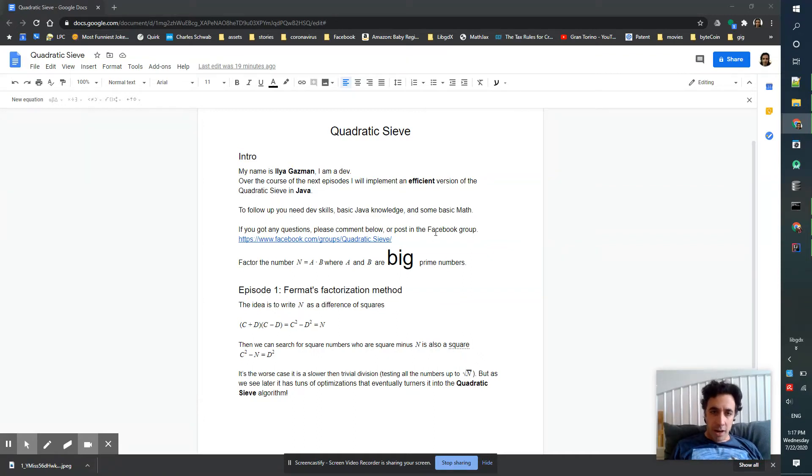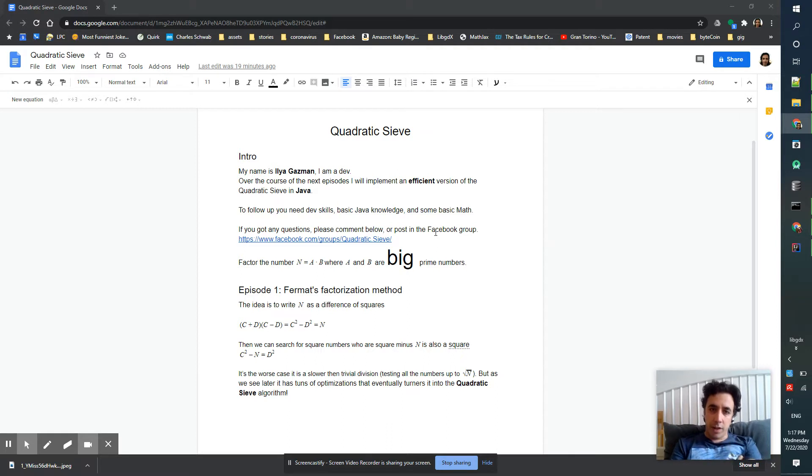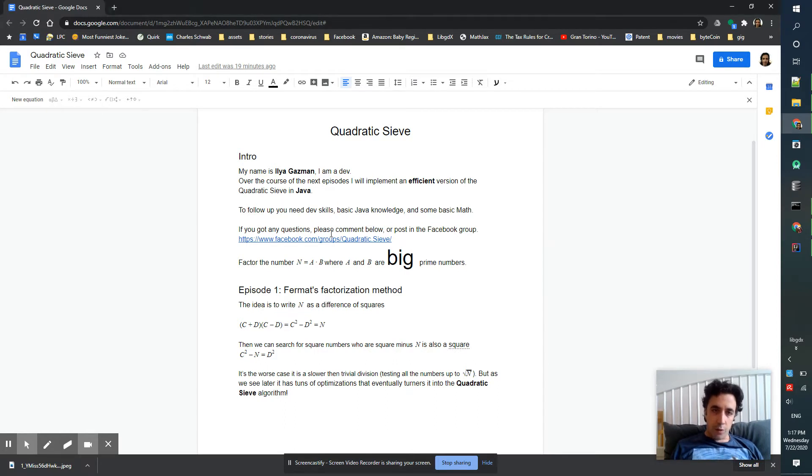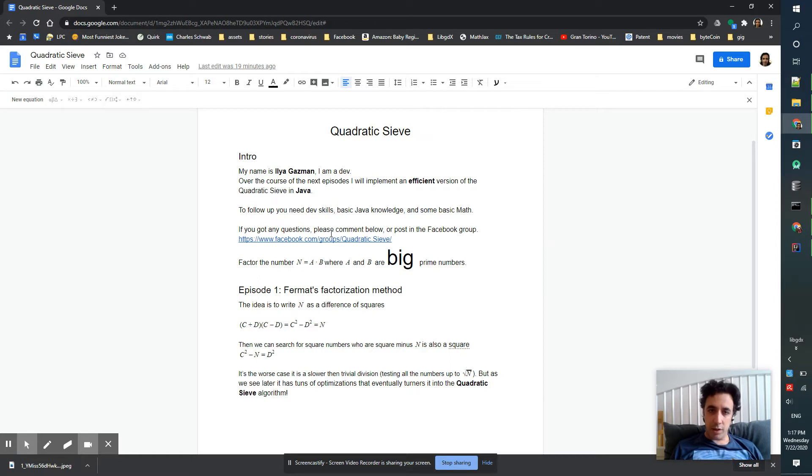Hi, my name is Ilya Gassman. I'm a developer. Over the course of the next episodes, I will implement an efficient version of the quadratic sieve in Java. To follow up, you need dev skills, basic Java knowledge, and some basic math. Really nothing special.